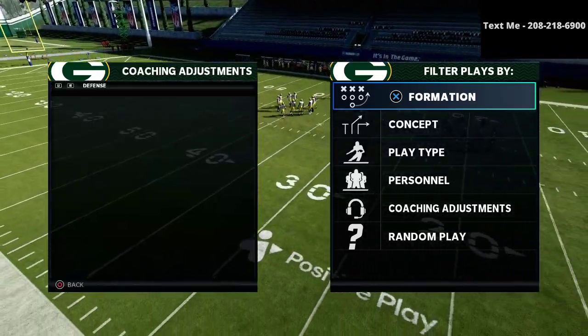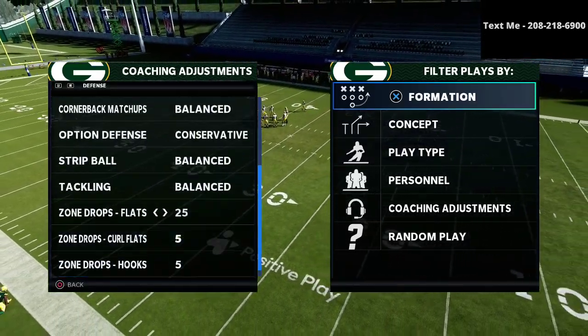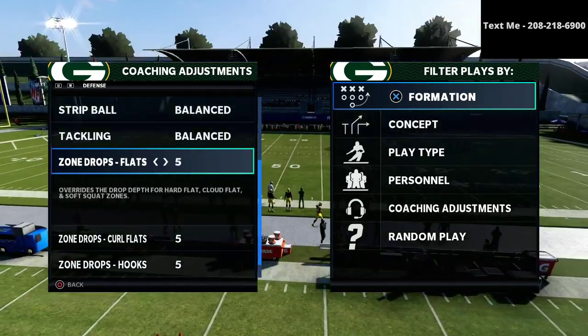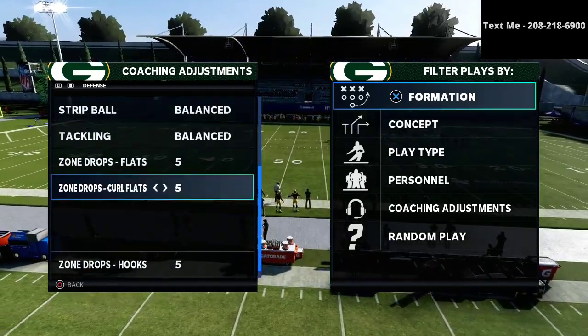In this video I'm going to be sharing with you how Fancy runs the best trip to tight end play in Madden 21.